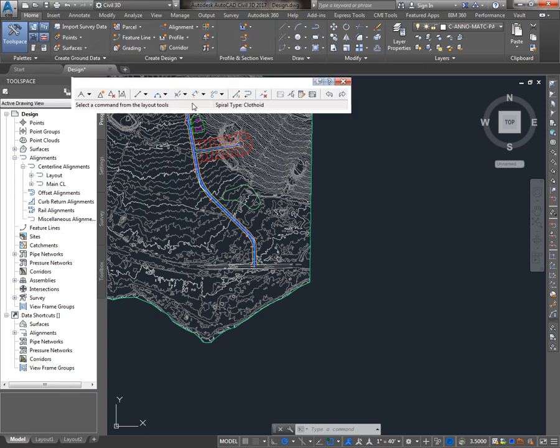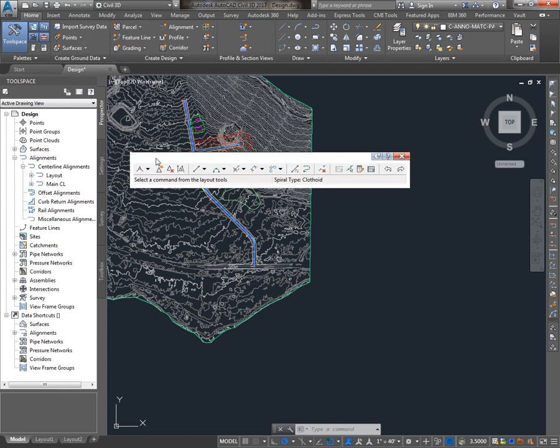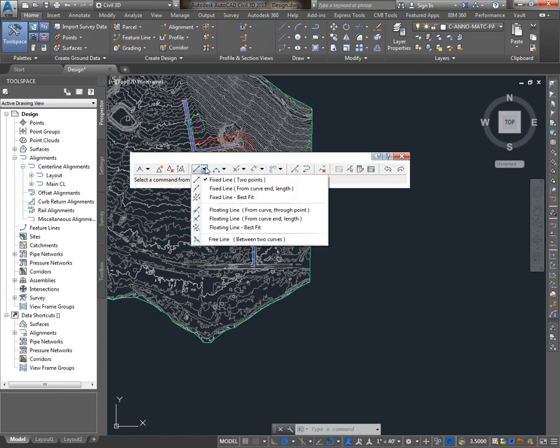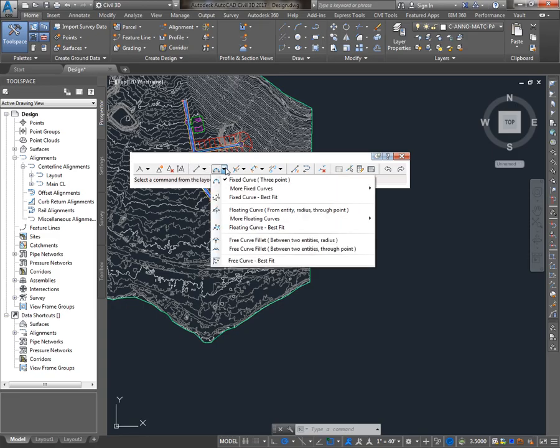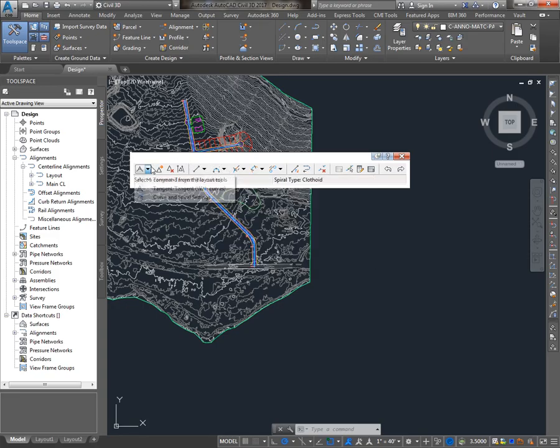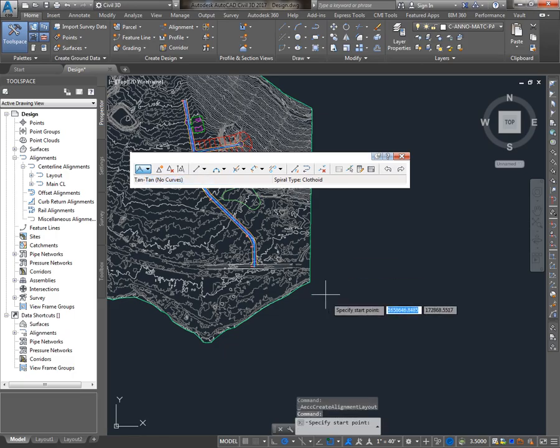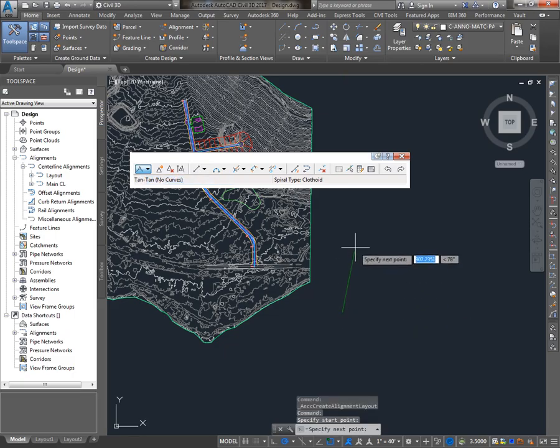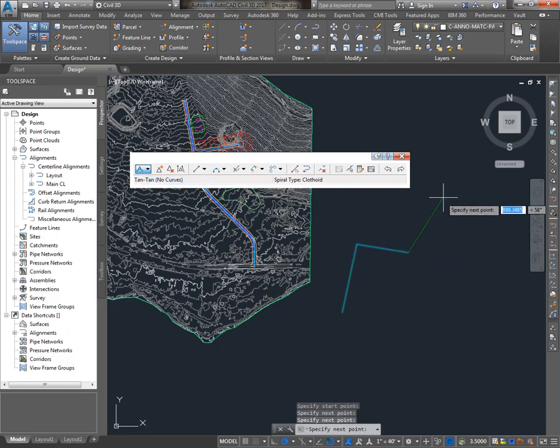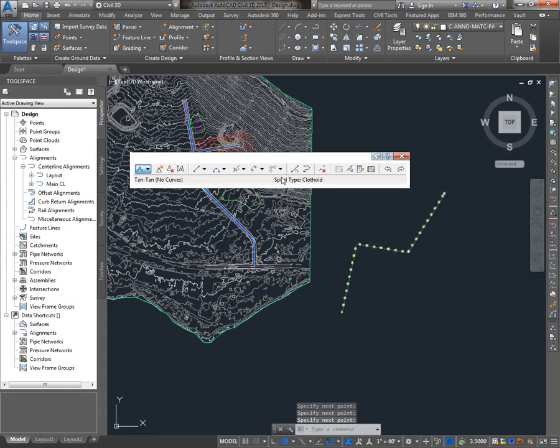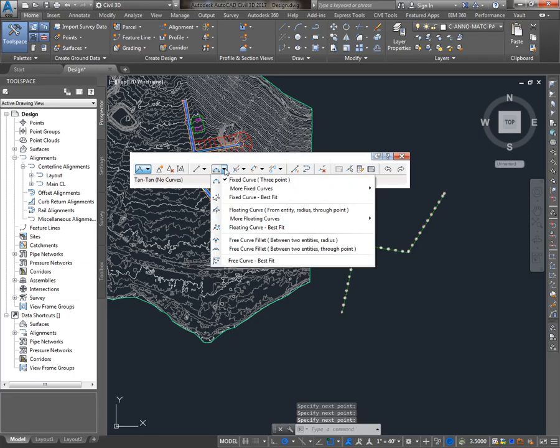After creating the alignment, what you'll get are the Alignment Creation Tools, which allow you to create a new alignment by drawing in lines or tangents and curves. A typical workflow might be to lay out all the PIs and then come back and put in your curves.